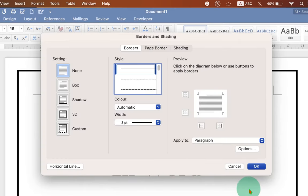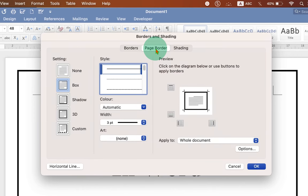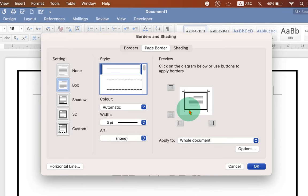In the borders and shading dialog, make sure you have selected the page border tab. Now you can see that the page border has been applied to the page.